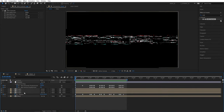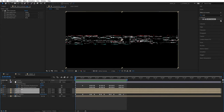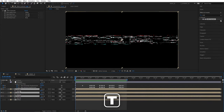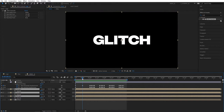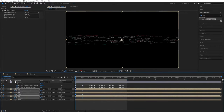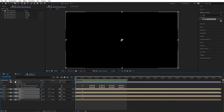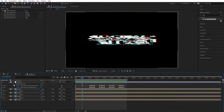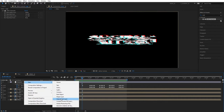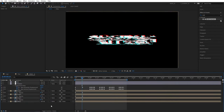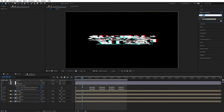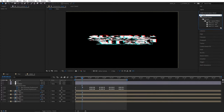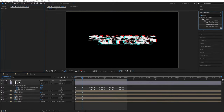Let's now select all the Logo Comps. Press T on your keyboard to bring up opacity. Create keyframes at 100% at 15 frames. Then go back to the beginning of the timeline and set the value to 0 so we have a nice reveal from nothing. Now let's create a new adjustment layer, right click New Adjustment Layer, and name it Effects. Go to Effects and Presets and search for Bad TV — select the second preset.